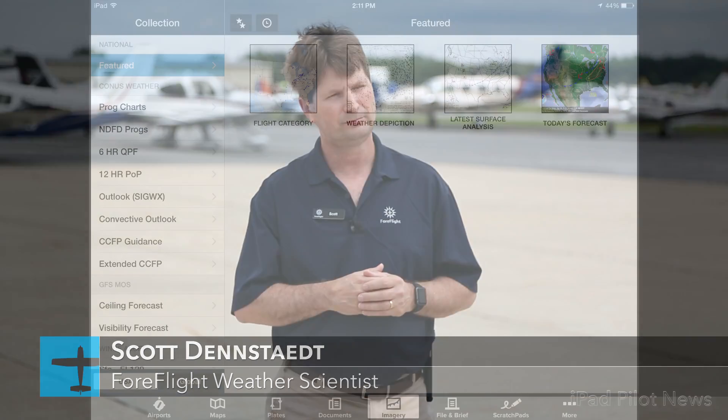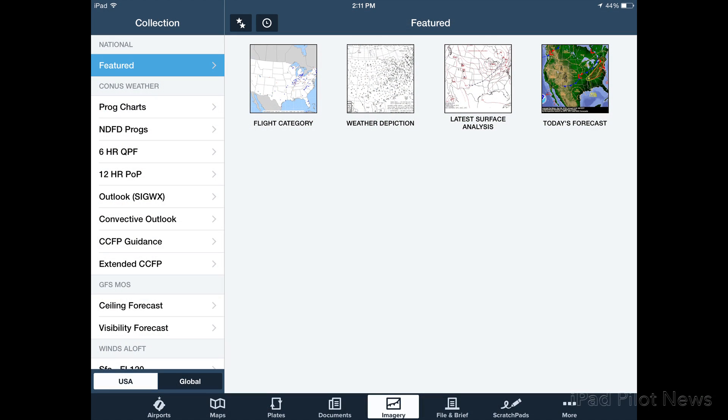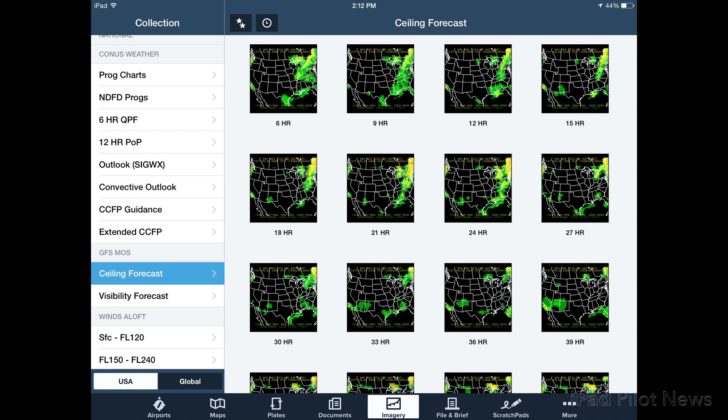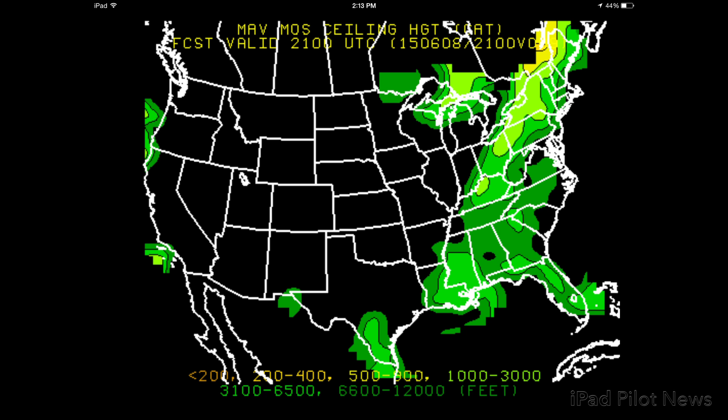Hi, I'm Scott Denstead, working at ForeFlight as our weather scientist. We're going to talk about today some of the new features we've added for ForeFlight Mobile 7.1. We knew at ForeFlight that we didn't have all the available images that were available on the internet that pilots were using, so we decided to beef it up a little bit and bring those images into ForeFlight — those you might find on AviationWeather.gov. We pulled all those in, plus a lot of new products that pilots aren't familiar with, but are very useful for pilots in their pre-flight planning.